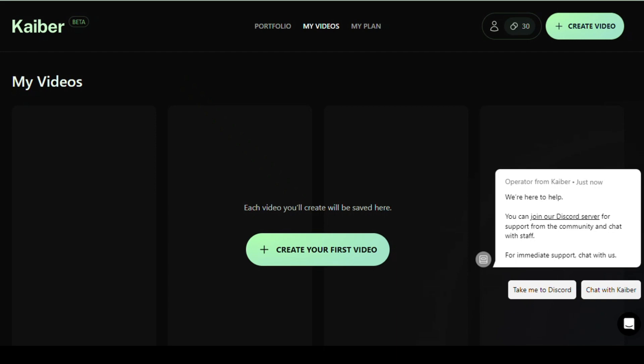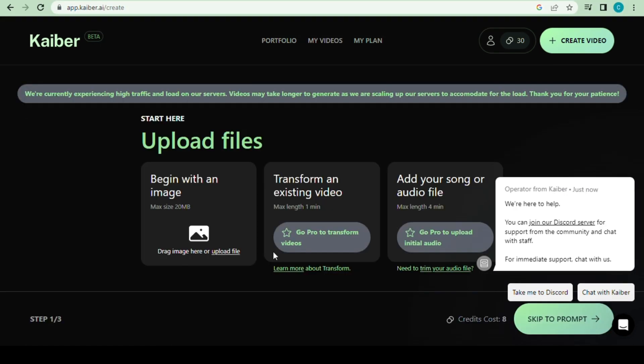Once you've logged into your account, you can access the Kaiber AI editor page by clicking on the Create Your First Video button. Once you click on the button, you will redirect to a new page.